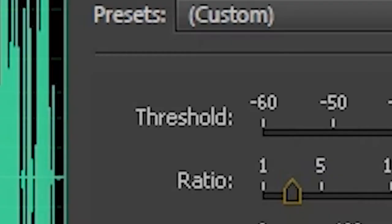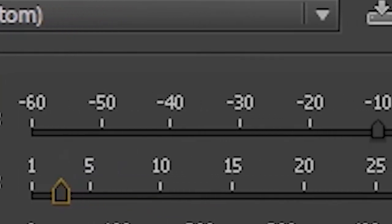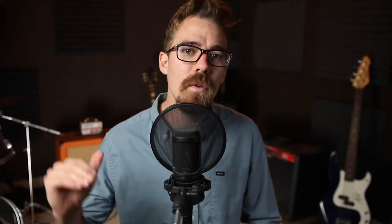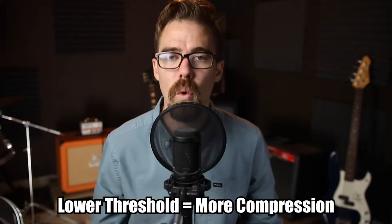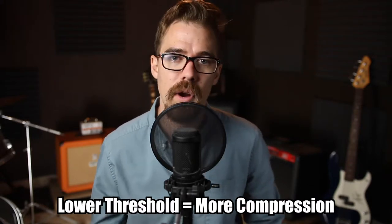When we're talking about the threshold, that is the limit that you set for the compressor — anything that goes over that threshold is going to be affected by the compressor. So the lower you have your threshold, the more your audio is going to be compressed.